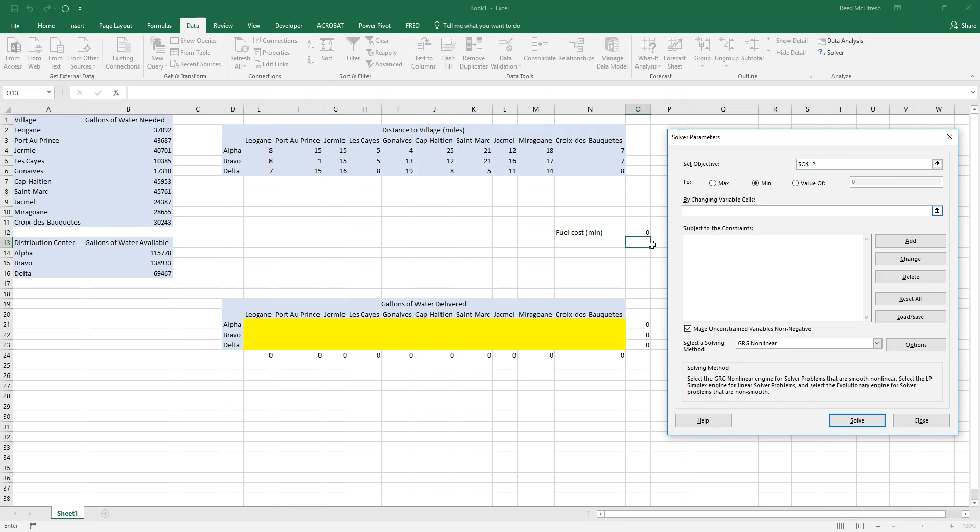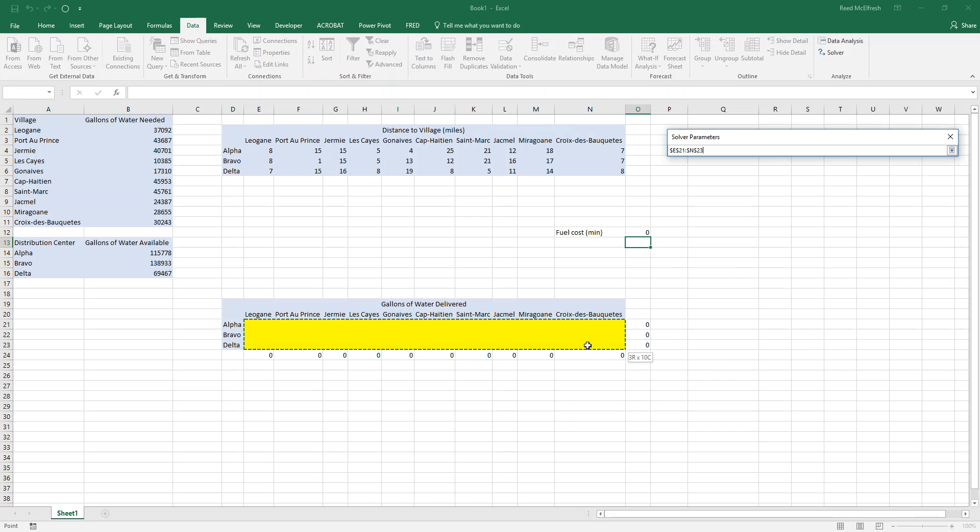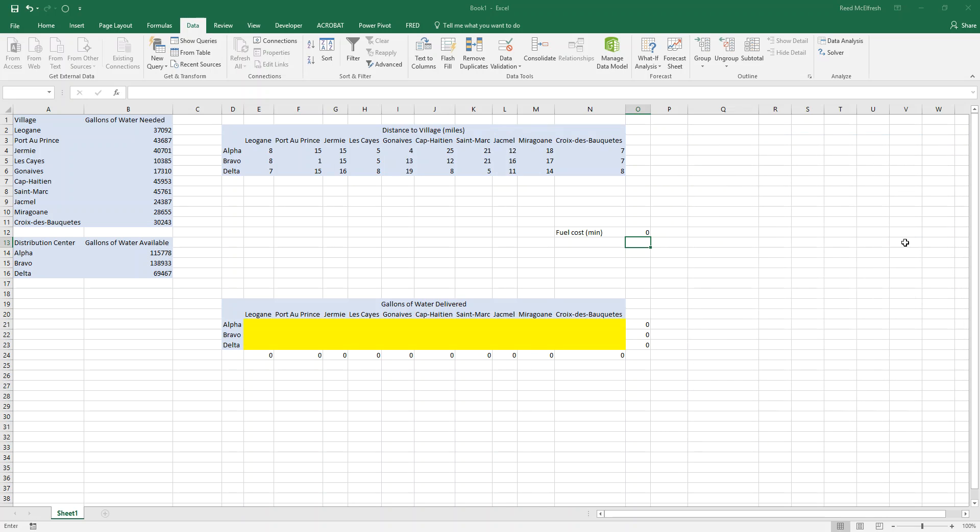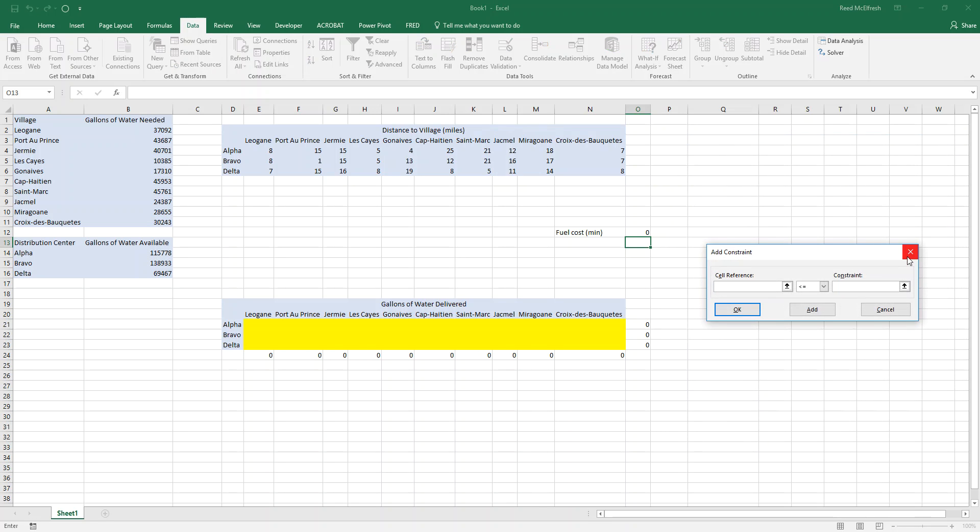The variable cells we're going to be changing are our yellow array. And now Solver's going to want us to add constraints. So our constraints are going to be we want to deliver less than or equal to the amount of water available at a distribution center. And we want to at least give each village enough water that they need. So we're going to be using different functions for both.